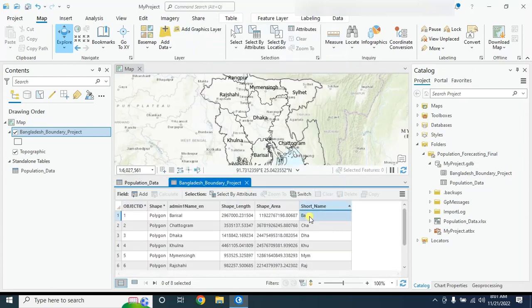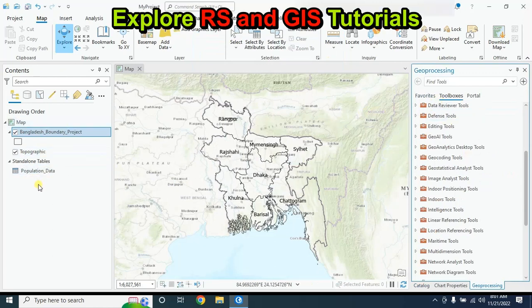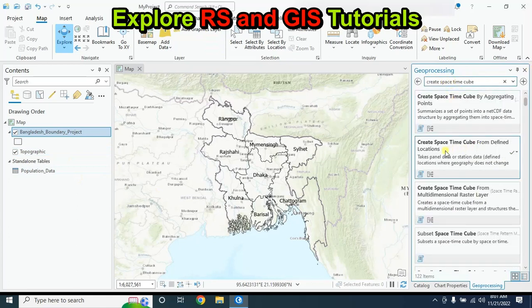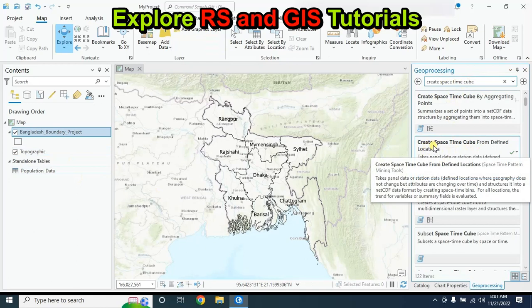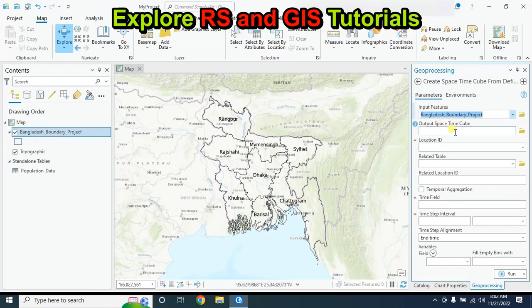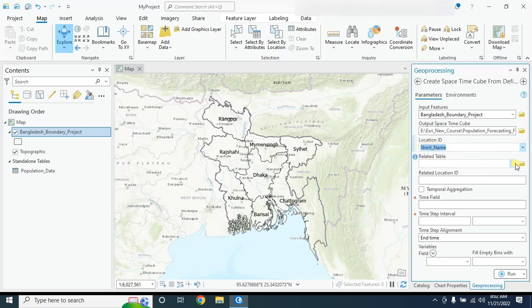Our next step is creating a space time cube using these two datasets. In the Geoprocessing tab, type 'Create Space Time Cube' and select 'Create Space Time Cube from Defined Locations'. The input feature will be the boundary shapefile, and give the output space time cube a name.